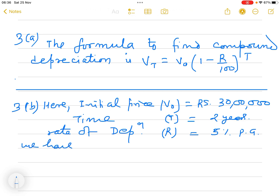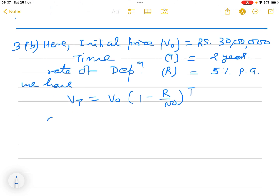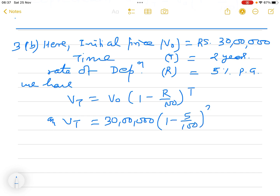We use the formula: V_T equals V_0 times 1 minus R divided by 100, to the power T. Substituting the values, V_T equals 30 lakh times bracket 1 minus 5 divided by 100, to the power 2.